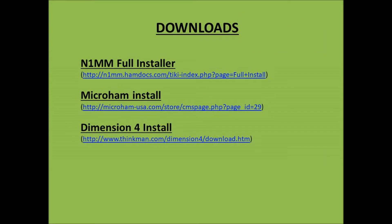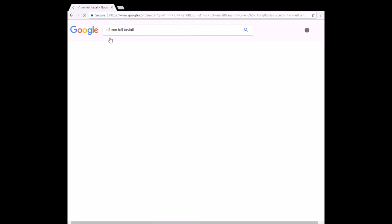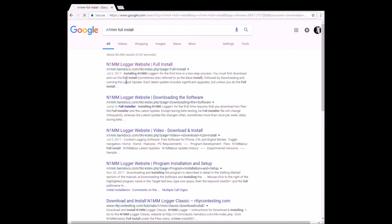You're also going to need to download three things: Dimensions 4, Micro Ham, and N1MM. So first off, let's go in and do the downloads for all three software.